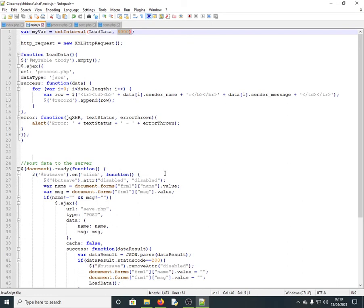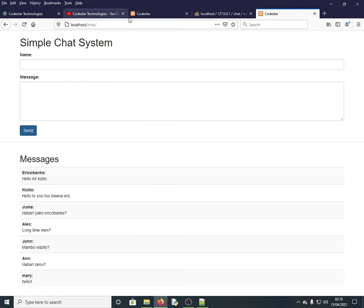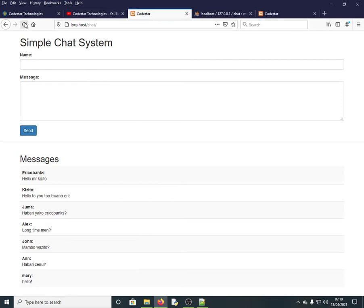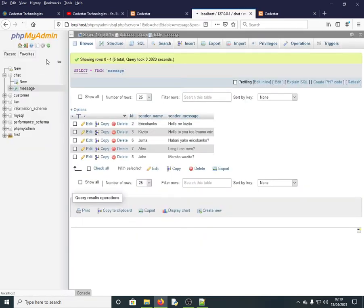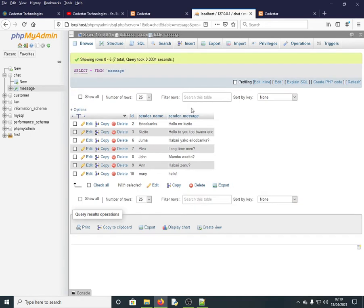Ajax is what enables that real-time communication without refreshing the page. Without Ajax, you'd need to manually refresh to see new messages. After refreshing the database in phpMyAdmin, Mary's message has appeared there too — that's how it works.